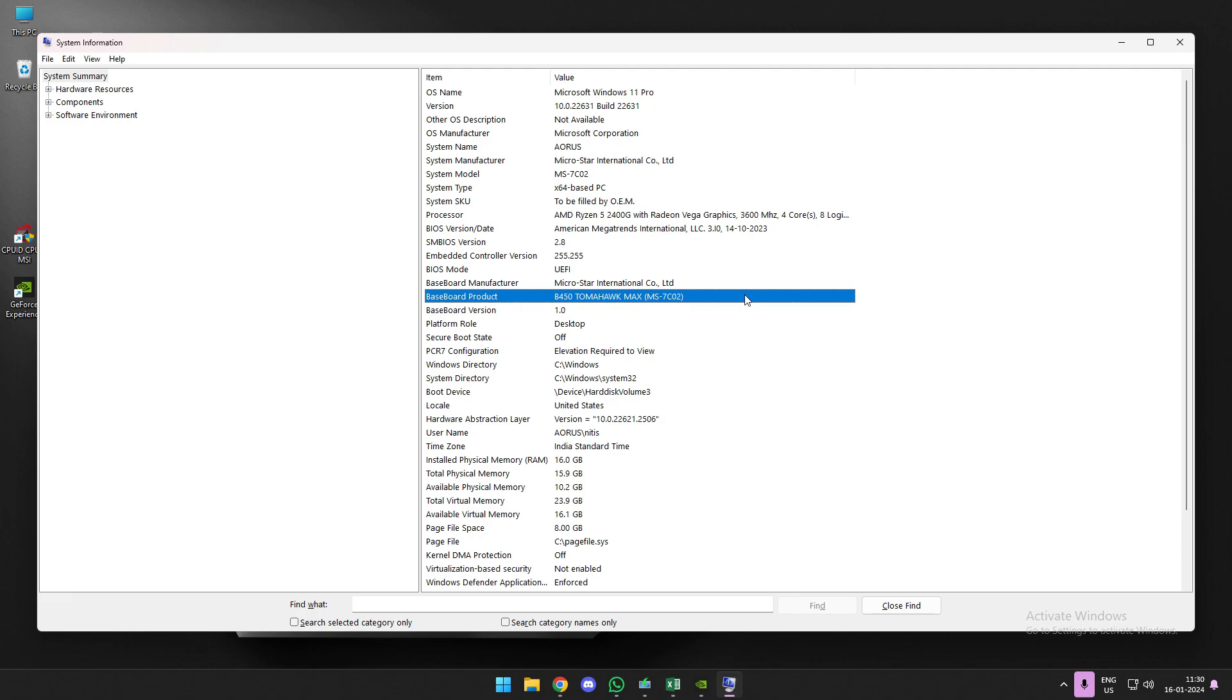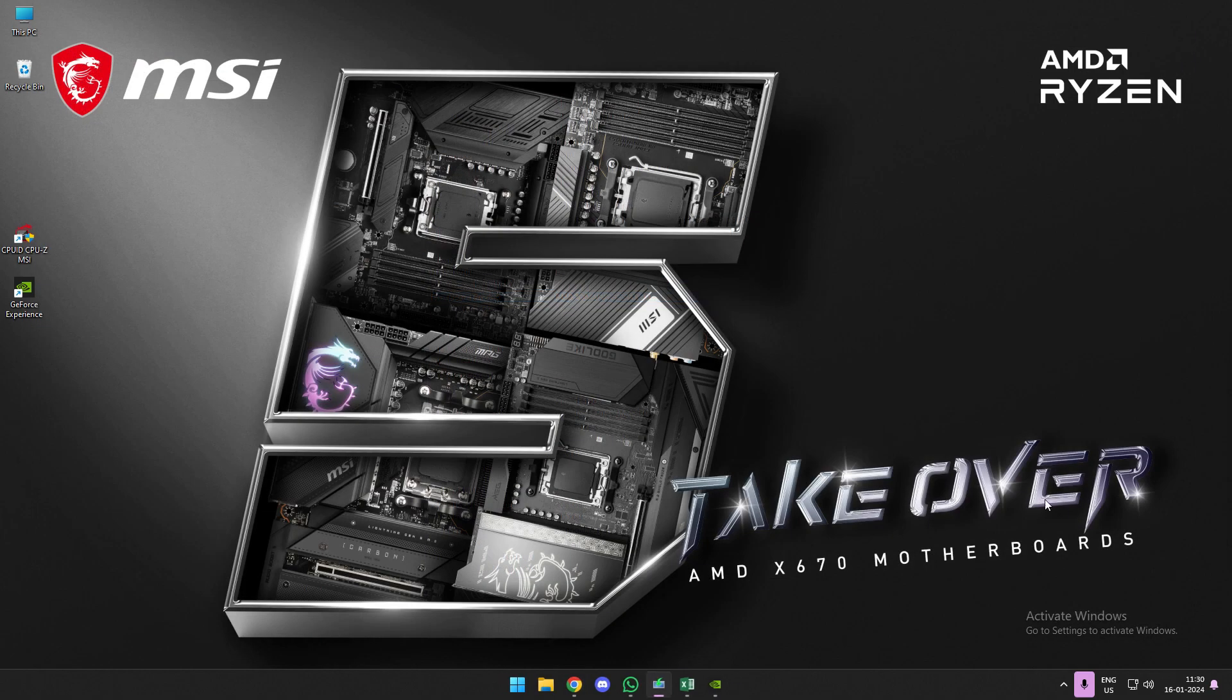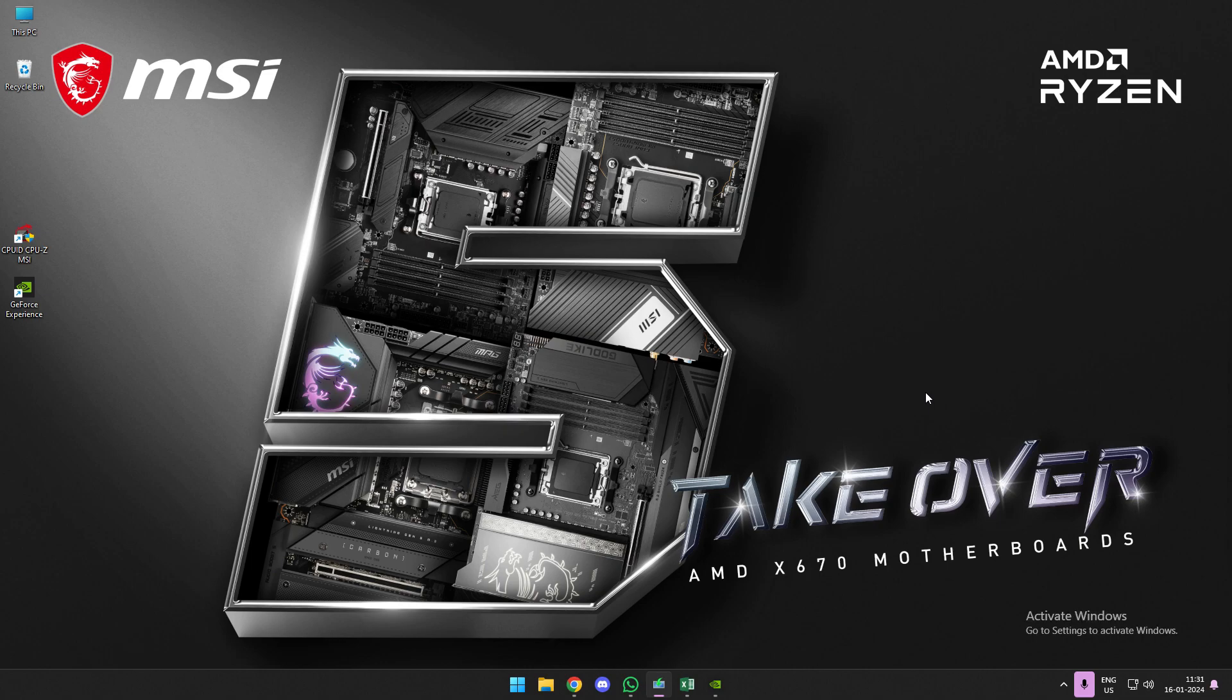In my case, I recently changed my motherboard. Previously I was running a Gigabyte B450, and I recently switched to the MSI B450 Tomahawk. After that, it's been three days and all of a sudden I noticed that this activate Windows watermark has come on my screen.